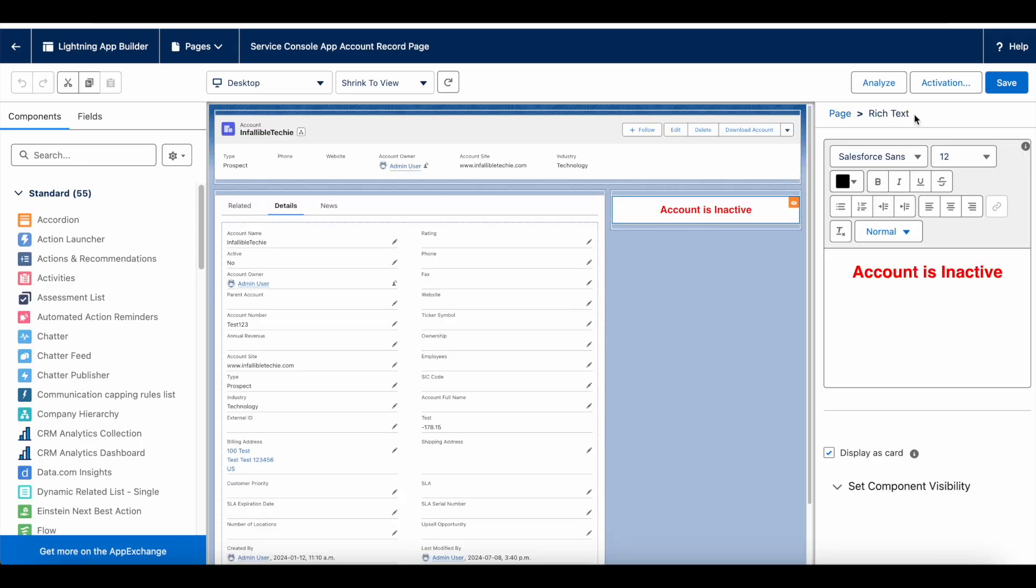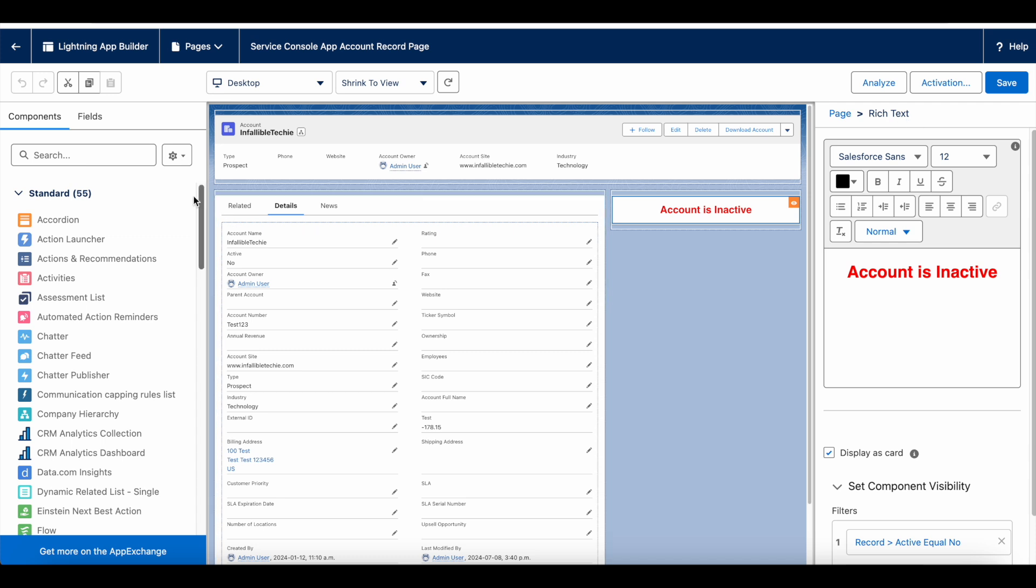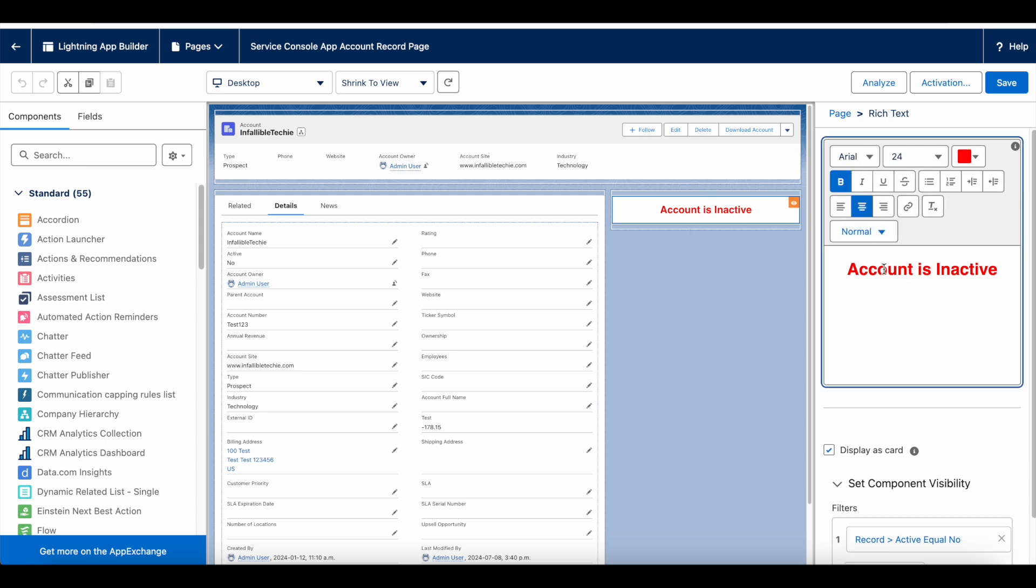We can add it from here, and then we can use our custom message. We can also set the font type, size, and font color, and we have some formatting options available. So we can set it.